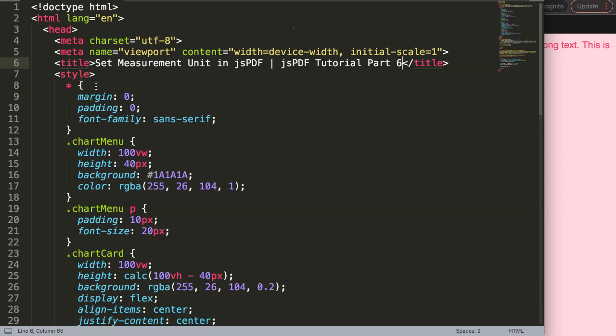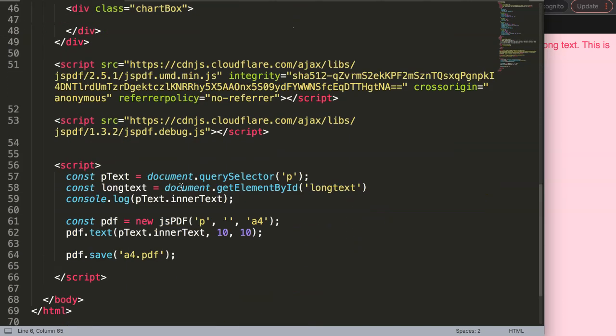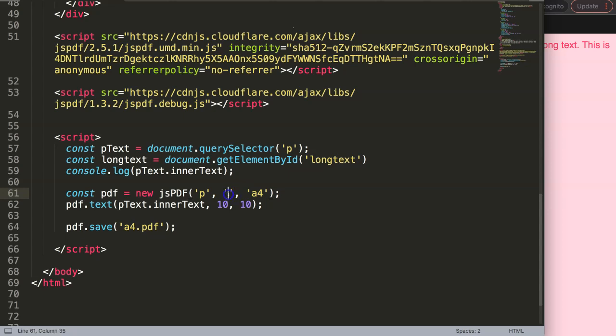In this video, we're going to focus on how to set the measurement unit in jsPDF. This is very important and will be one of the last items to configure, because from then on we can start to calculate everything. We need to calculate how many pixels per inch, which is what we call PPI.